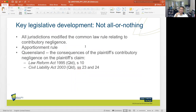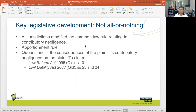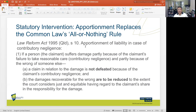In general, the common law rules on contributory negligence and the last opportunity rule were considered too harsh, and state parliaments decided to intervene. A key legislative development was the move away from the all-or-nothing rule towards apportionment — a way of apportioning liability based on both plaintiff's and defendant's contributions to the harm. In Queensland, this is found in the Law Reform Act 1995, Section 10, and the Civil Liability Act 2003 Queensland, Sections 23 and 24.